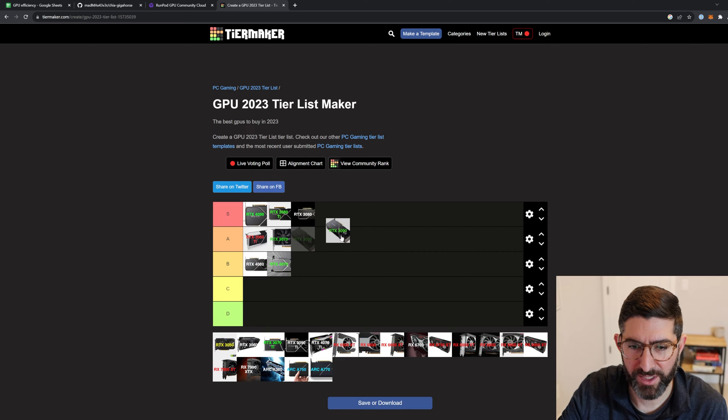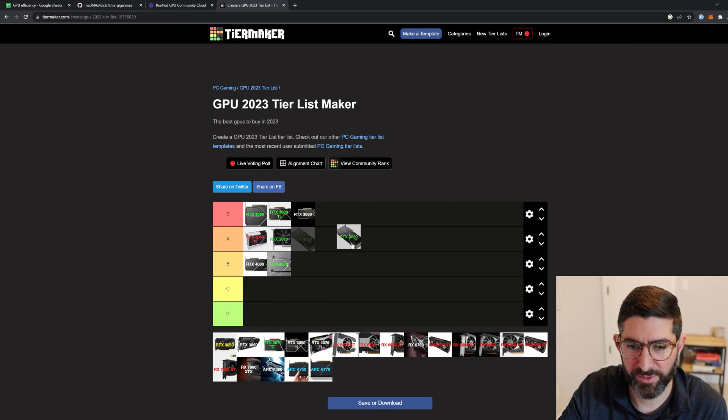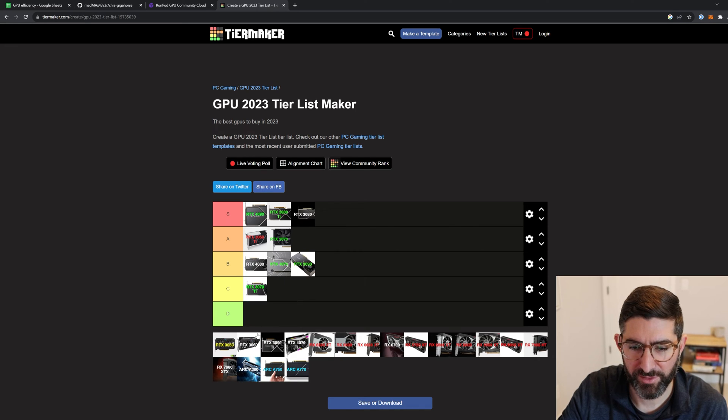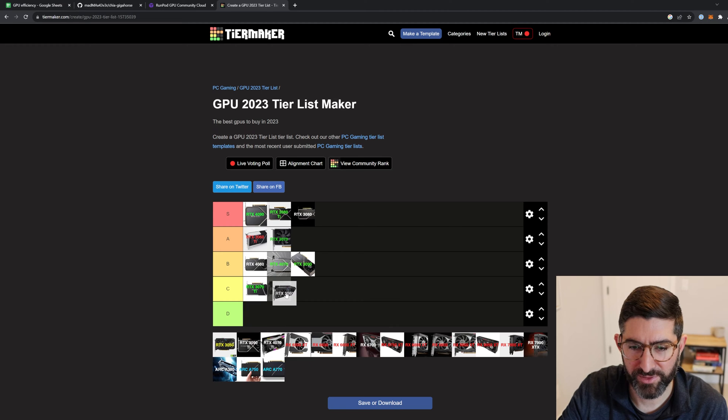3090 I would say A or B if you can do the power limits and get it for cheap, but we'll put it in the B tier just to cost. And then 3070 Ti, not great. 3060 is okay, B.